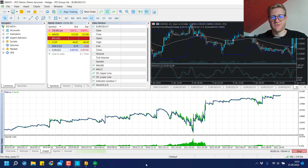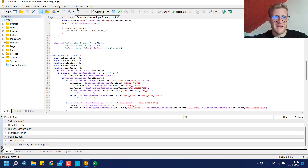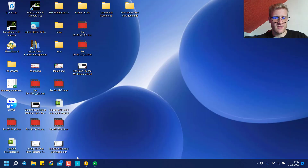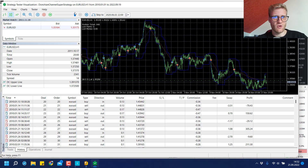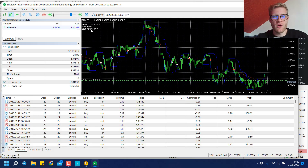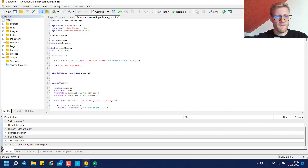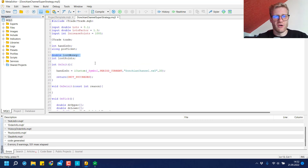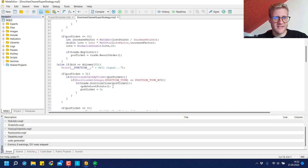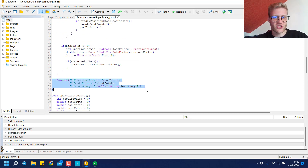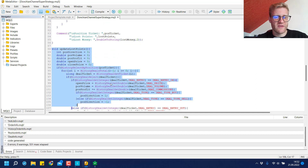I'm running another backtest now with some adjustments to the system. I'll explain the code changes, but let's look at the backtest first. As you can see, we are now not only working with the lost points but also taking into account the lost money. I created a new global variable called `lost_money`. In the `on_tick` function, the only change is that I print the `lost_money` variable in the chart comment. I also made a change to the `update_lost_points` function.